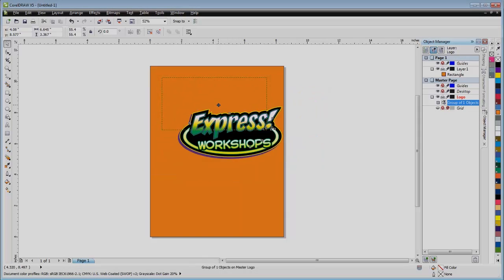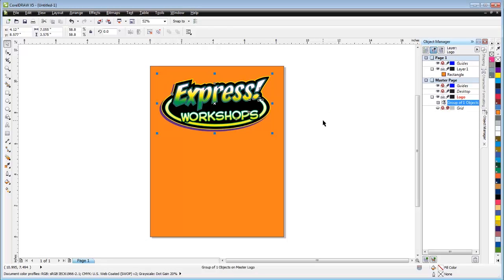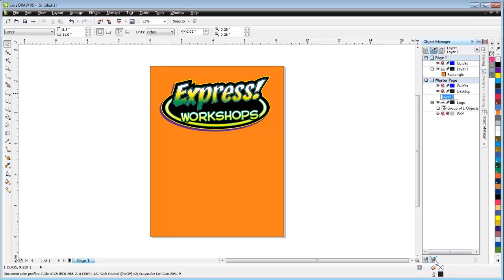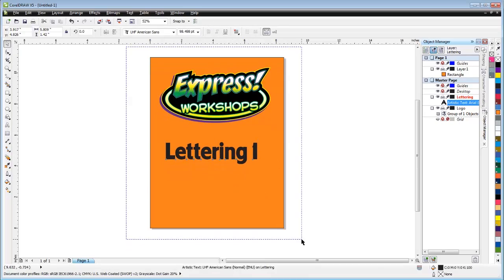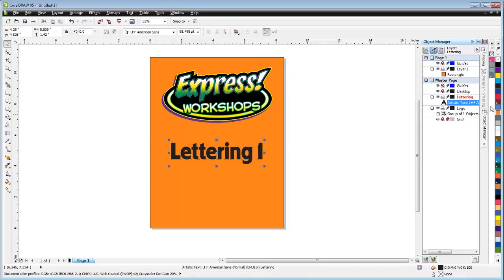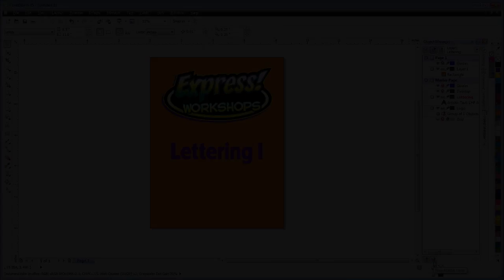Hey guys, this is JJ with Express Workshops. This week we will format objects in CorelDRAW so they translate into layers in Photoshop.